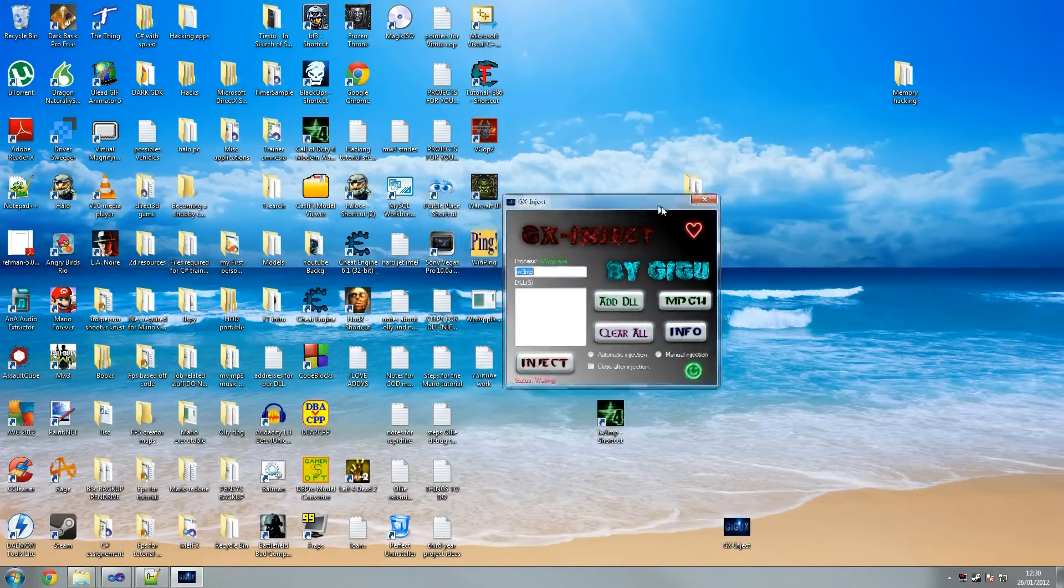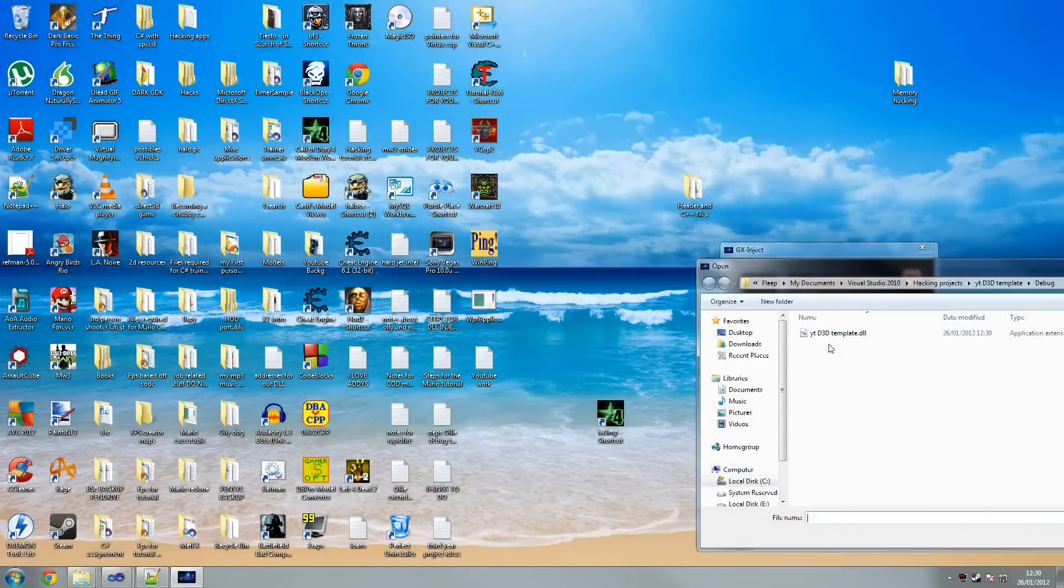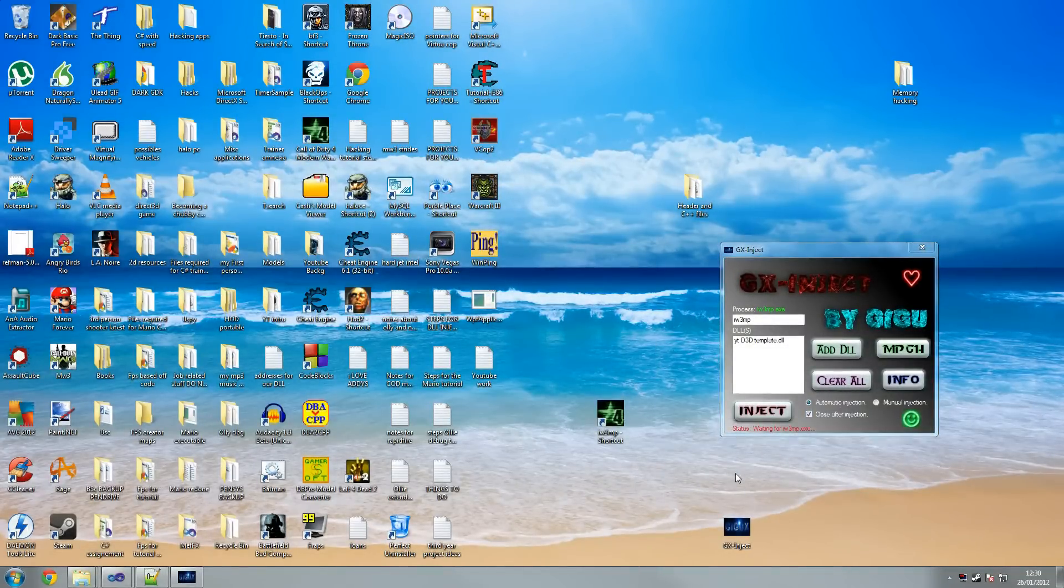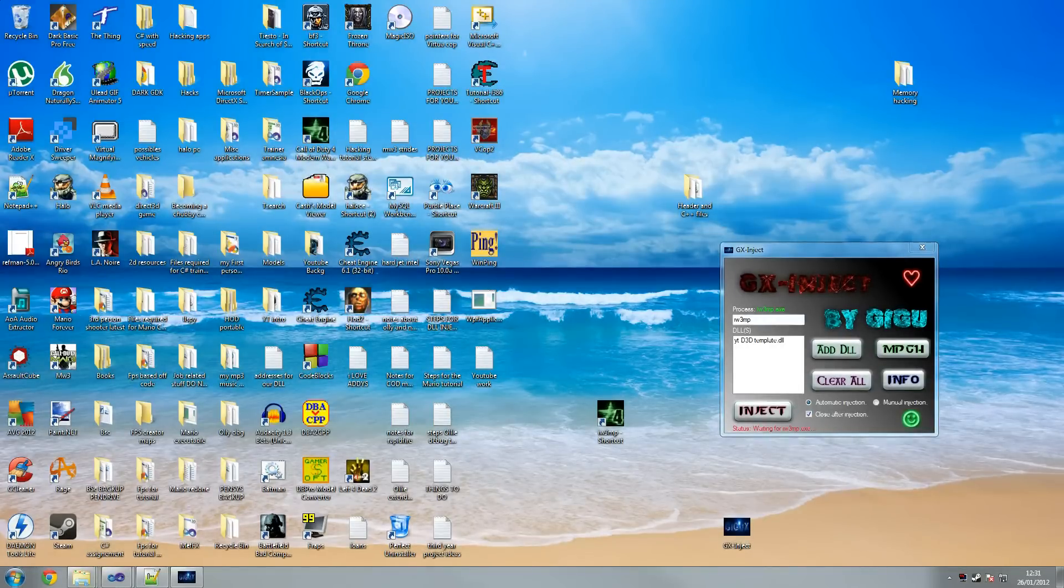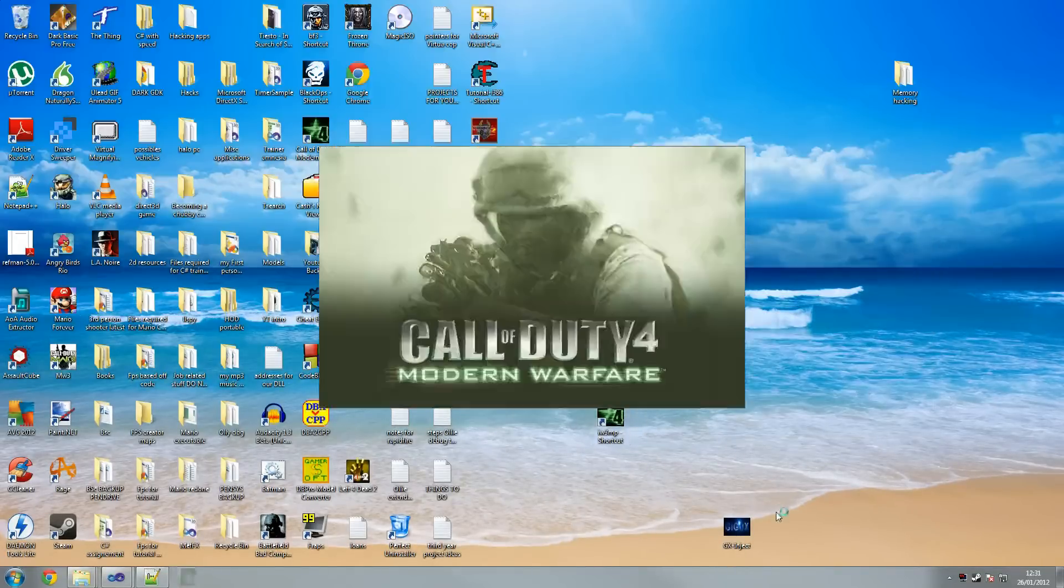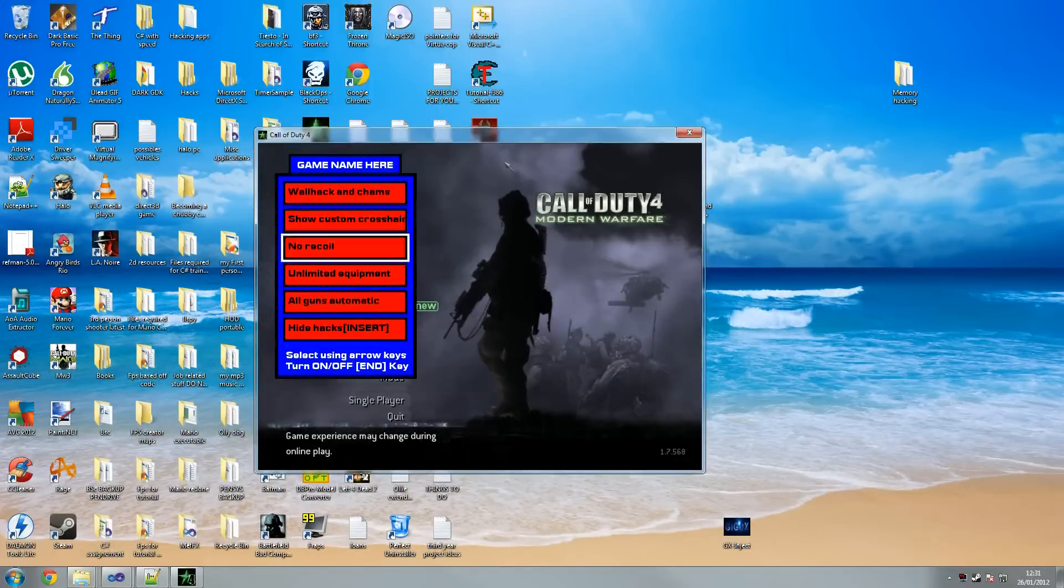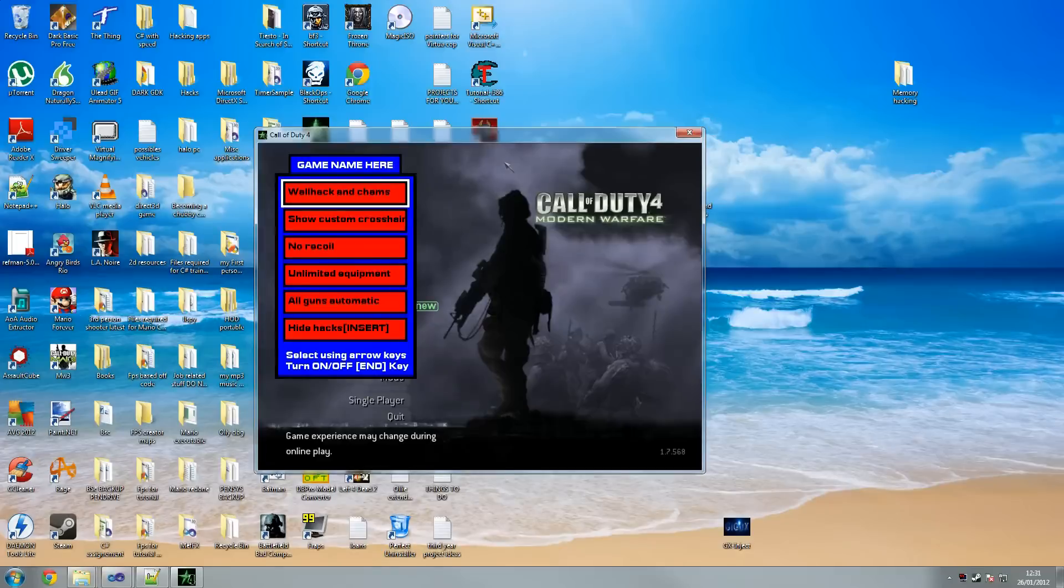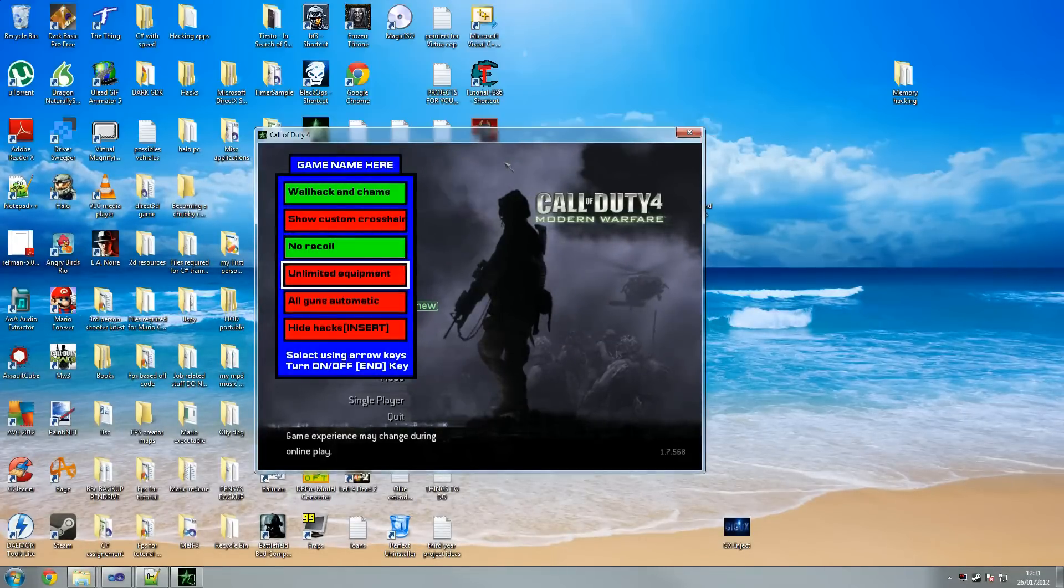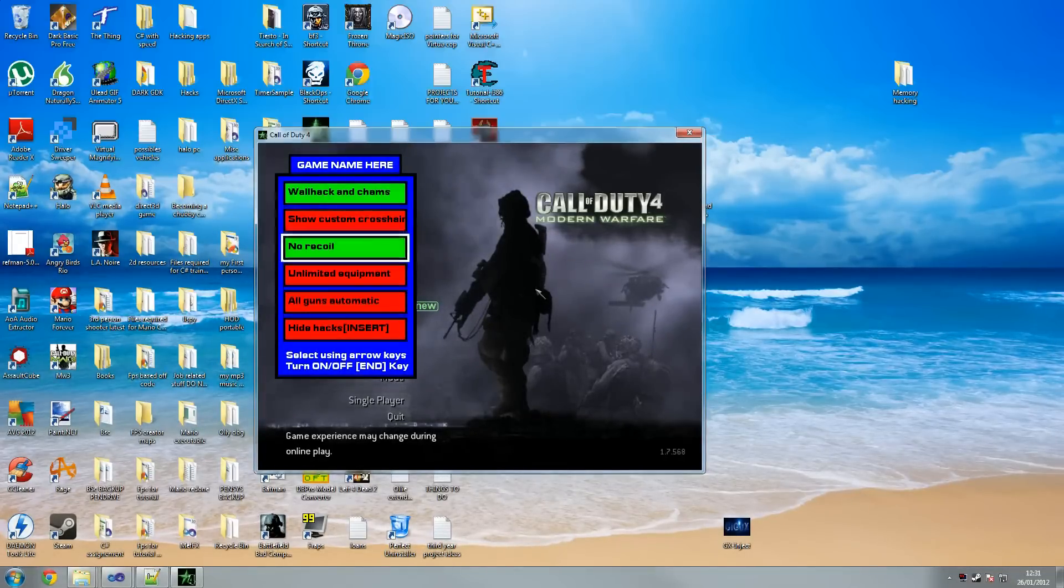I'm gonna add our DLL. Just make sure you got automatic injection and close after injection. IW3MP, if you've got a different game check your task manager for the name of the game. I'm gonna run this and see if it works. And there you go, beautiful, look at that. So that's our menu done. Let's just check out pressing up and down and stuff. As you can see it works just fine. Let's press end, turn things on and off. So there you go, works just fine. Pressing end key, turning things off, turns off, turns on again.